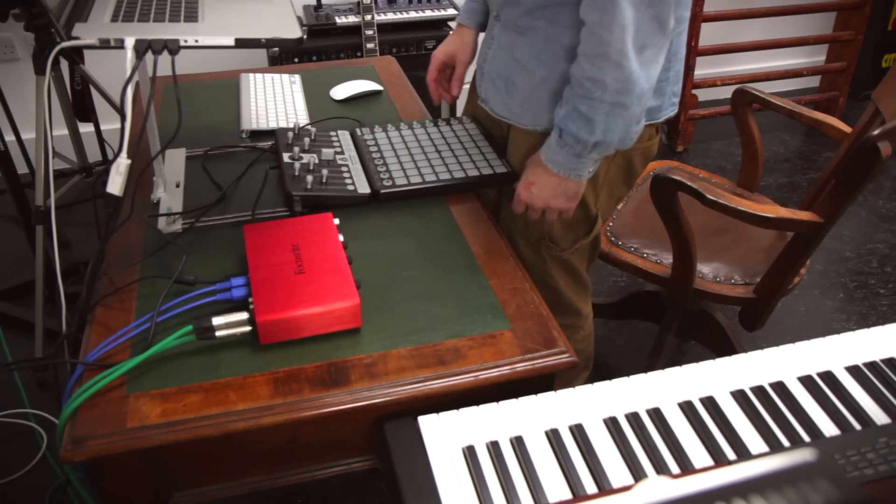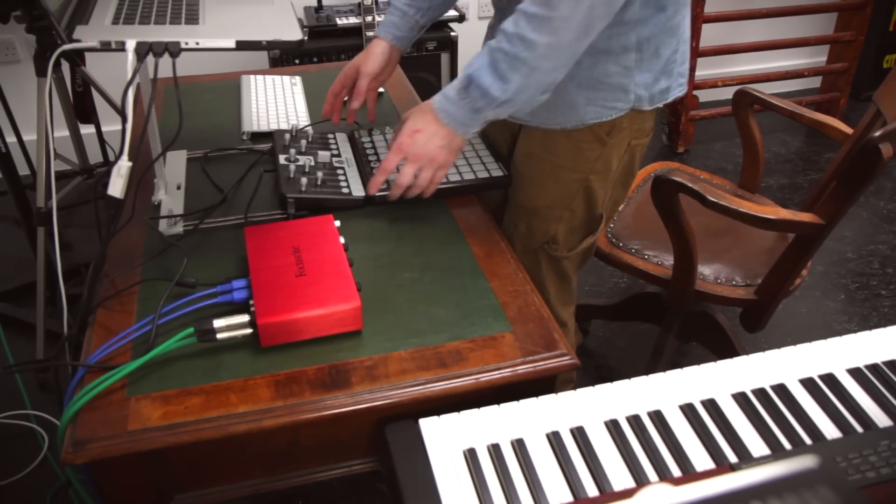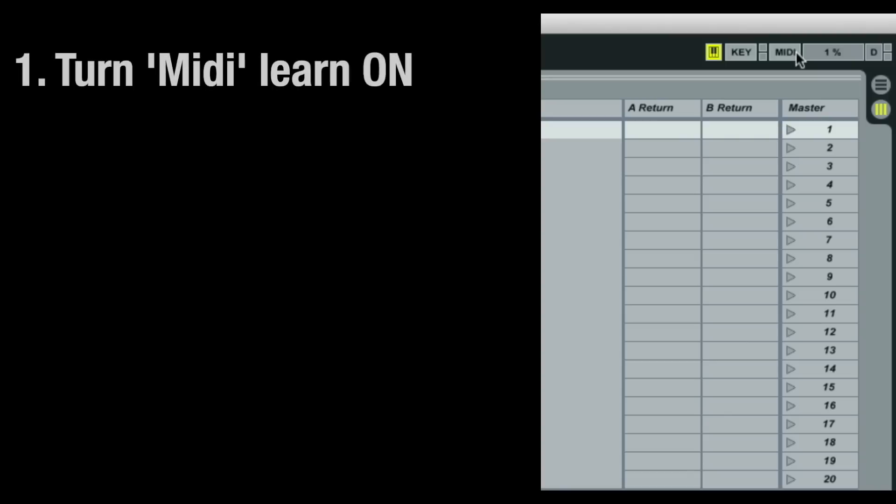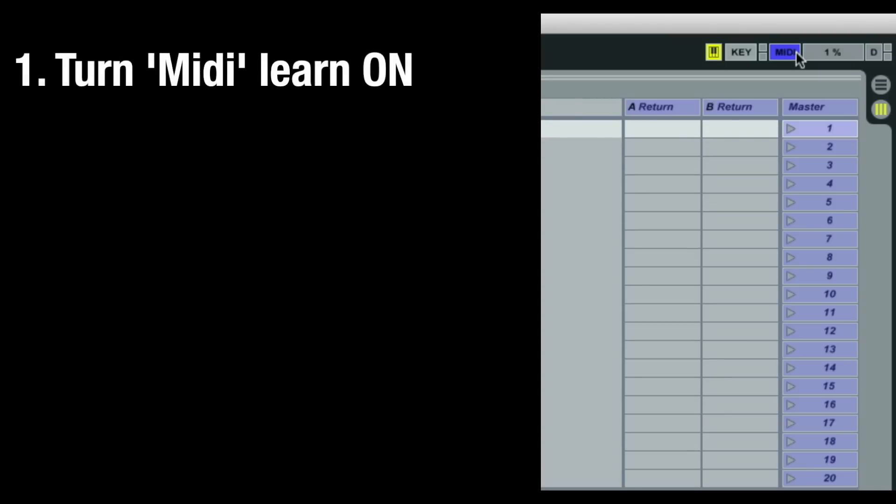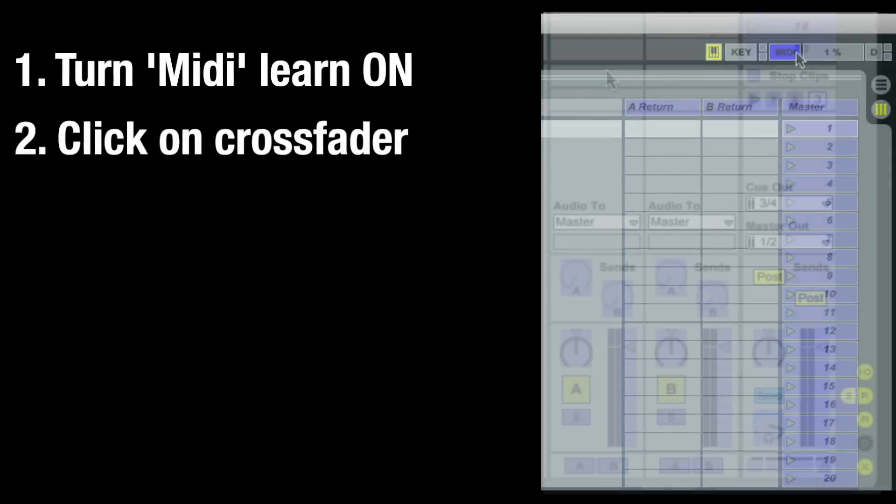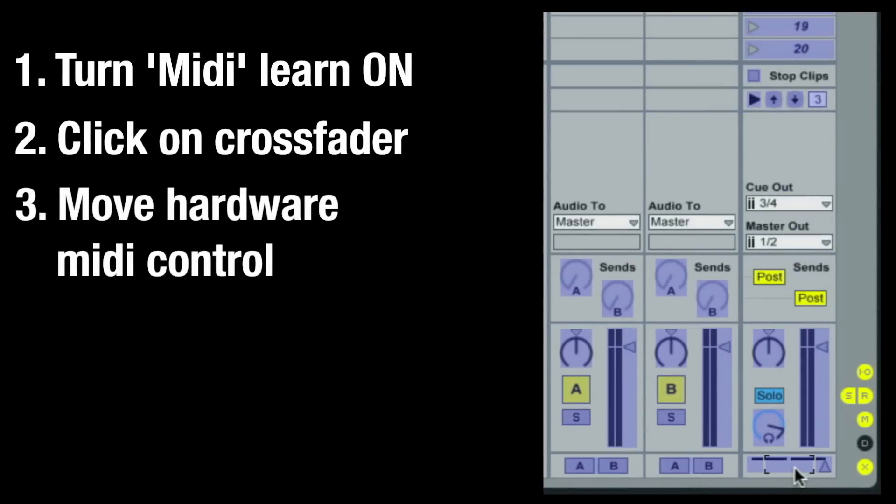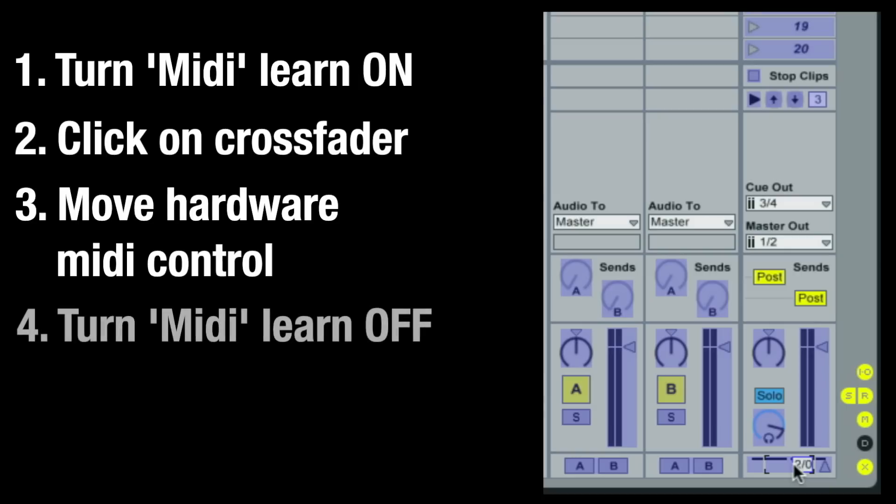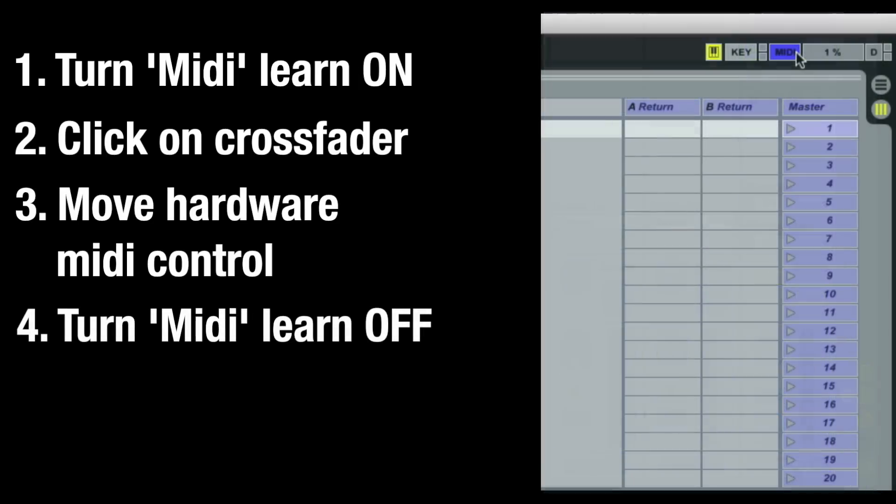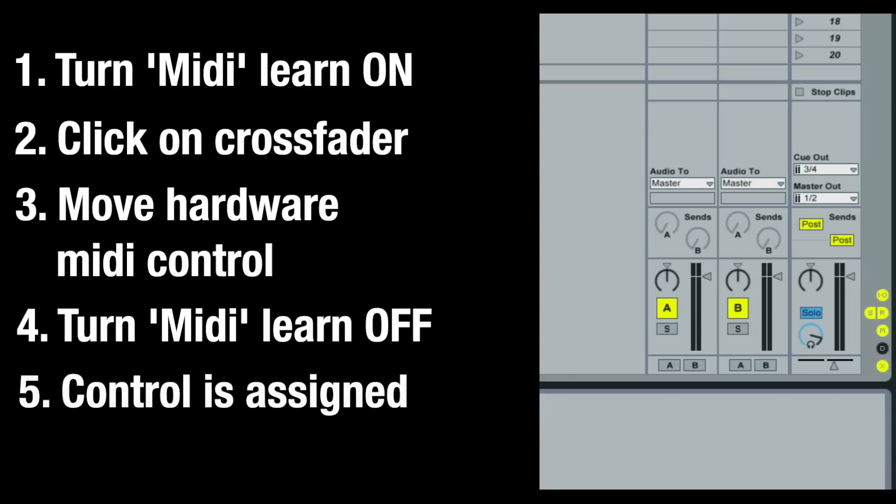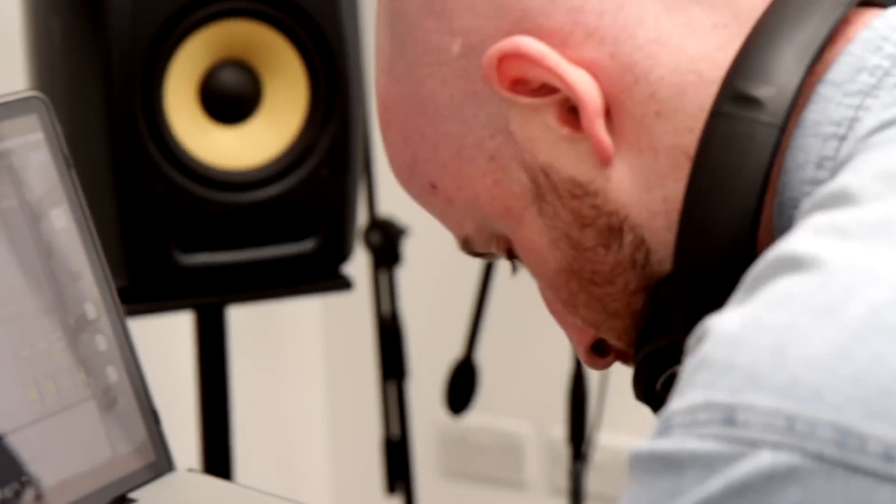You may want to use a MIDI controller to move Live's crossfader or control effects. To do this, click on MIDI to activate MIDI Learn. Click on the crossfader in Live, move the hardware control you wish to assign, click on MIDI to turn MIDI Learn off and the controls will be assigned. This is the same procedure for any other MIDI controls you wish to add to your set.